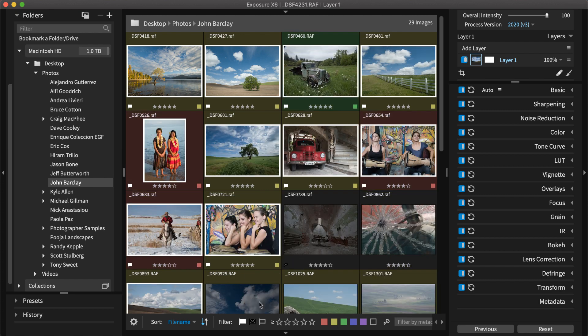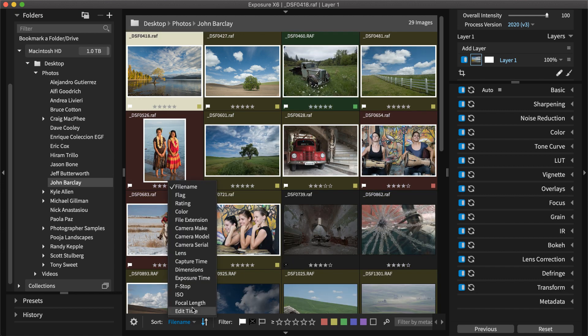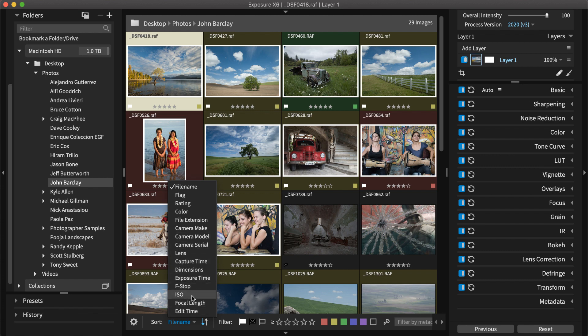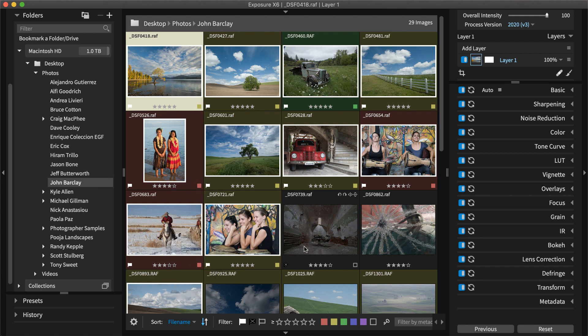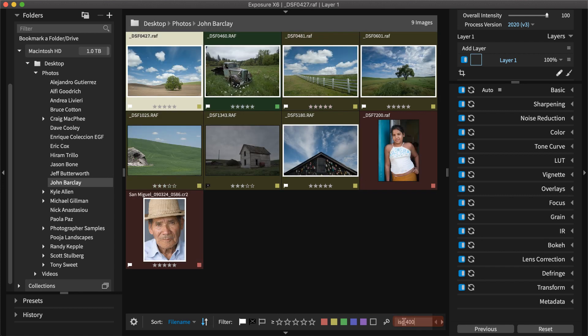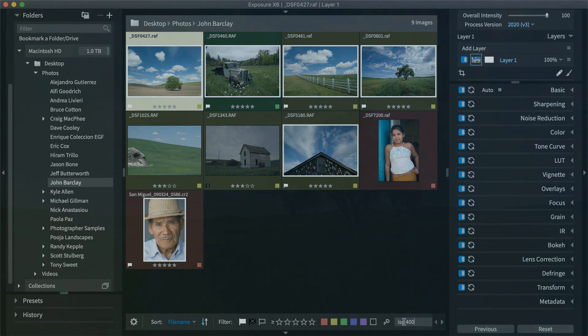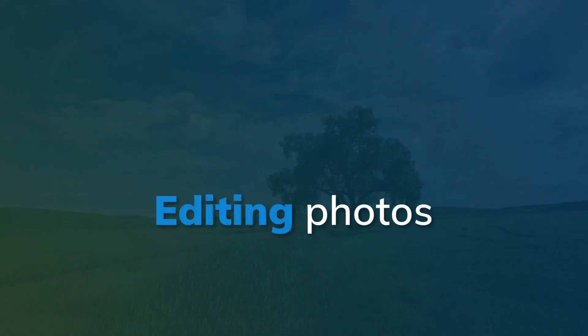You can also sort your images in many different ways, such as by camera model or star rating. If you don't see the images you're looking for, Exposure's metadata search makes them easy to find. You can search by camera lens, shutter speed, ISO, and many other criteria.